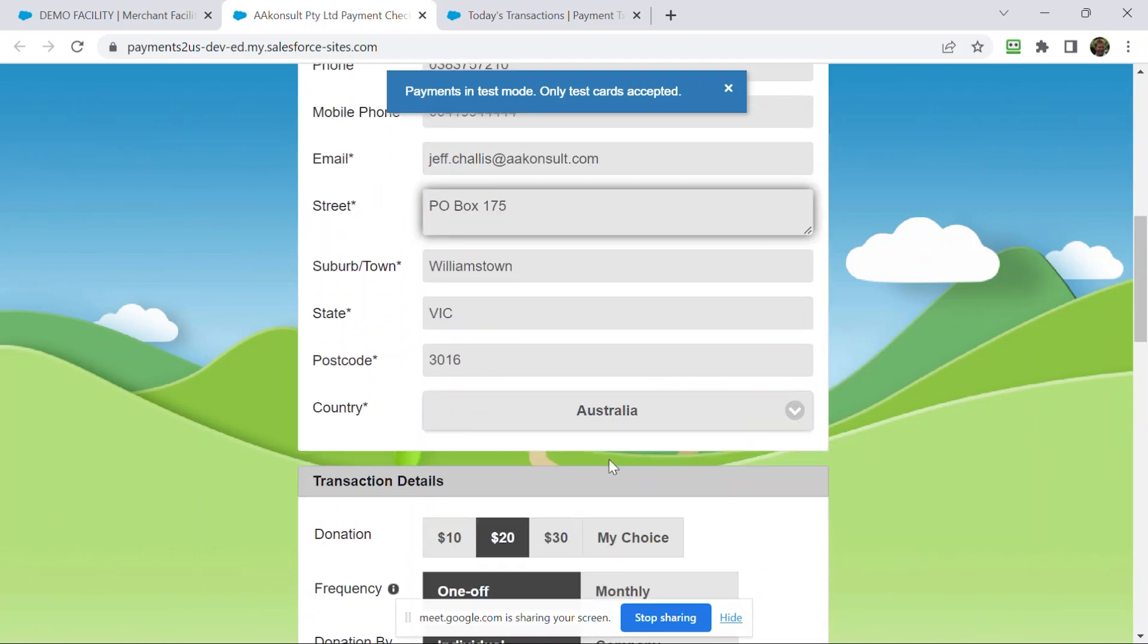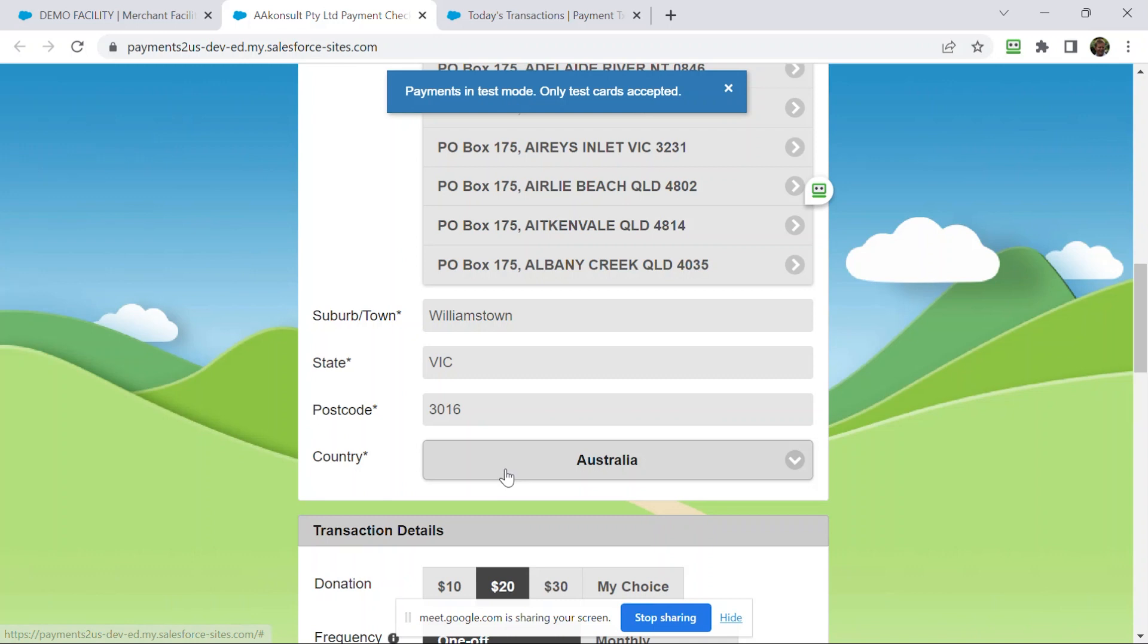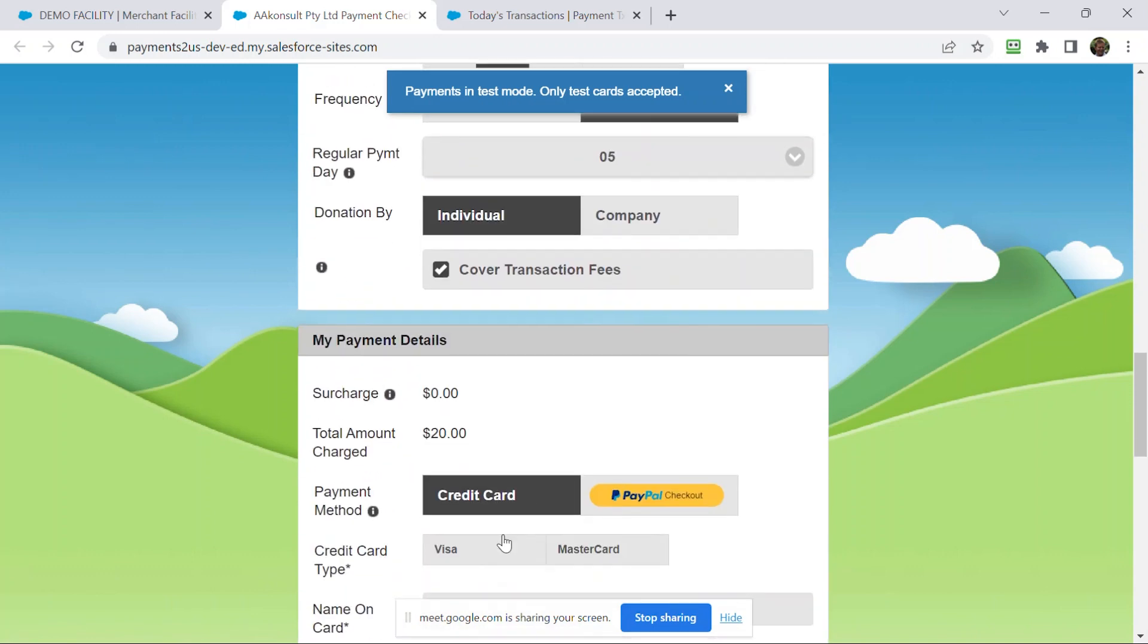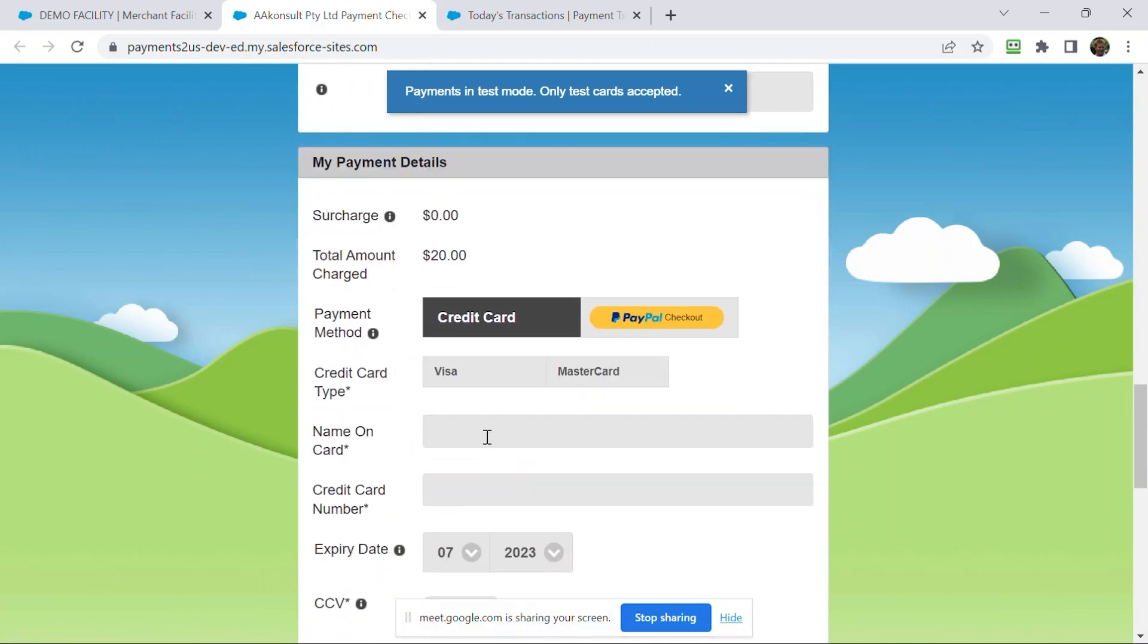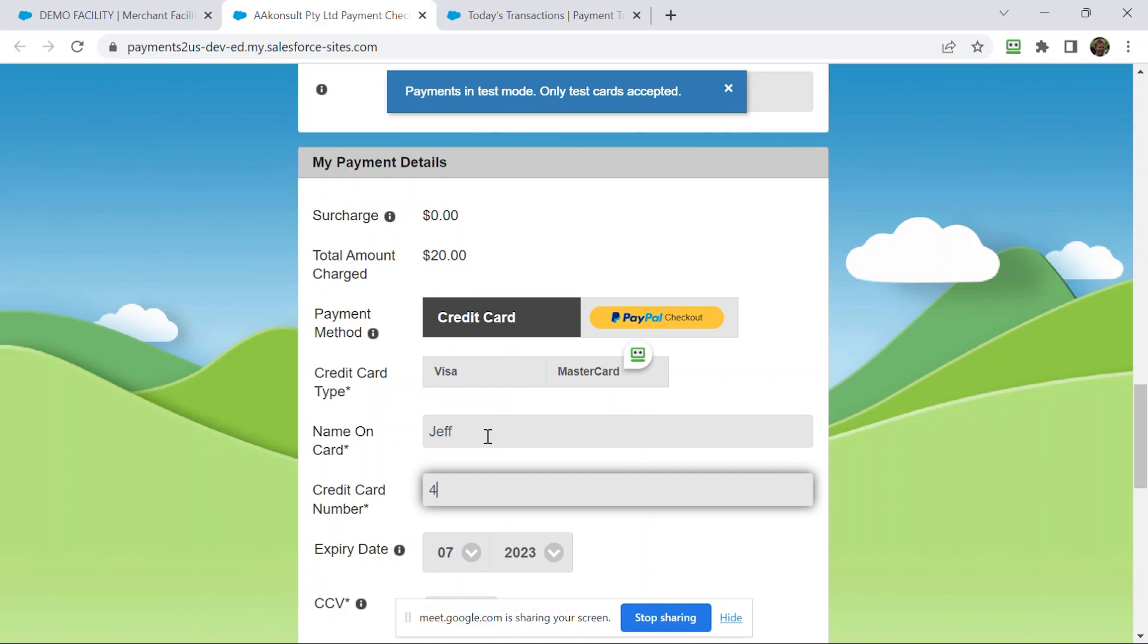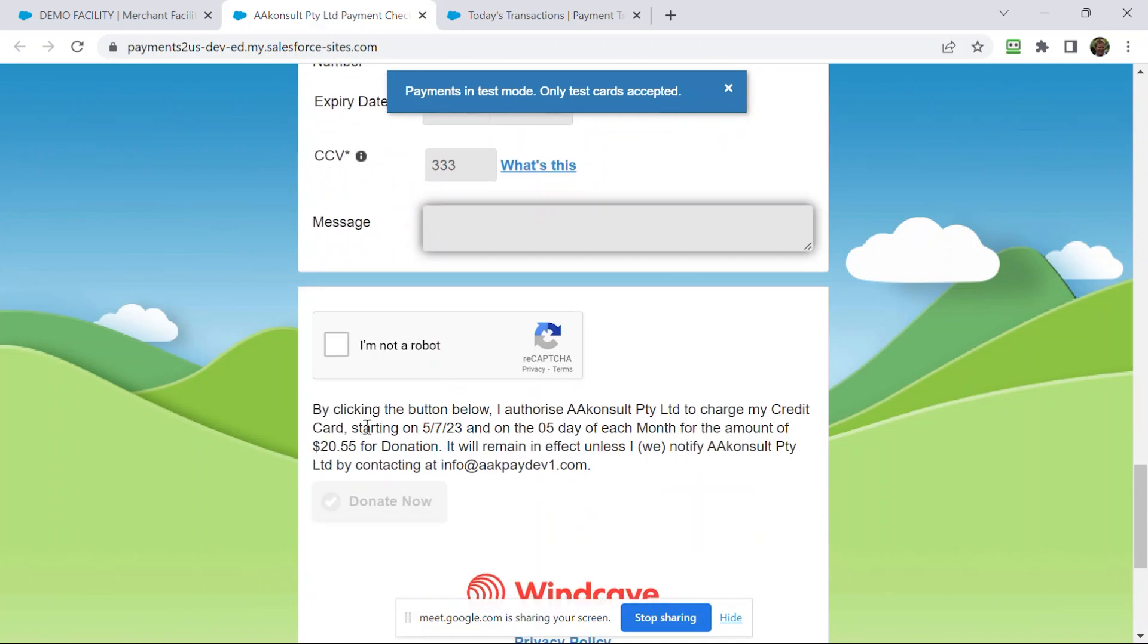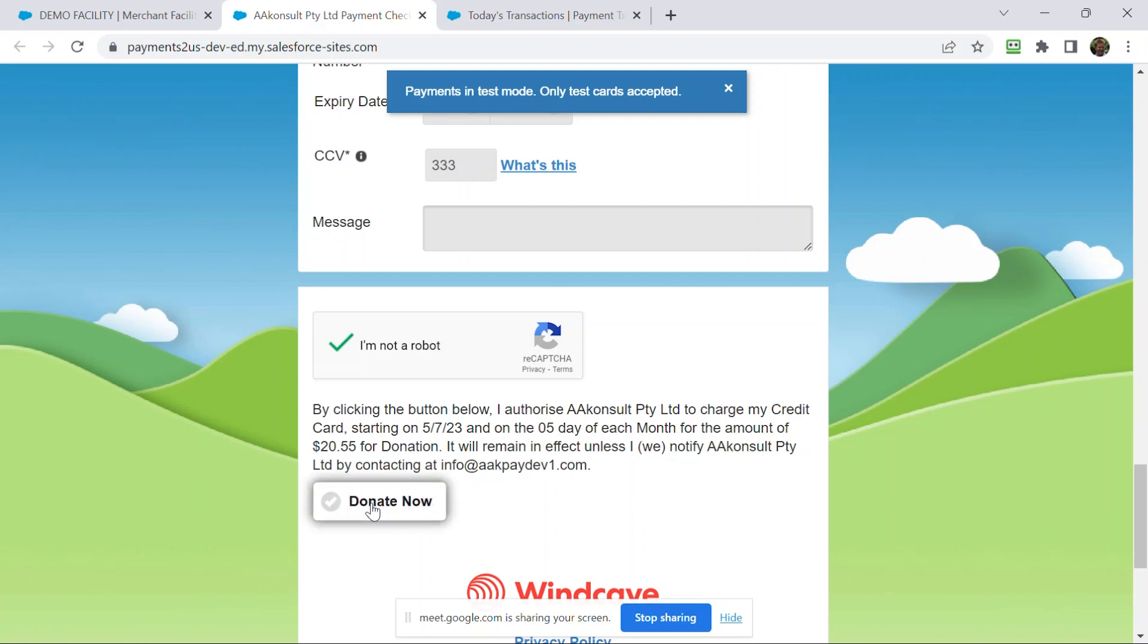Cool, thanks. I'm just going to cheat this time and pre-fill using my details, credit card, Jeff this time. Cool, and we go donate now.